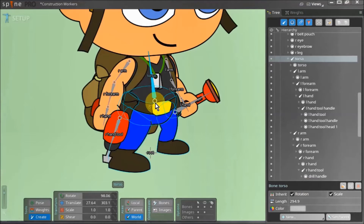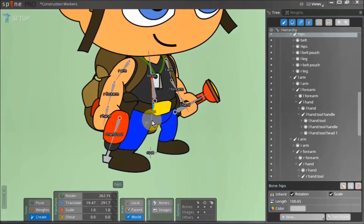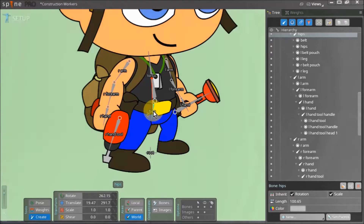To start creating the new bone we click and drag. Notice that right now our new bone is simply called bone. However the moment we let go of our left mouse button the name automatically changes to hips. This is because when we were creating this bone the first asset that we selected was the hips asset, so our bone automatically renames itself to hips.